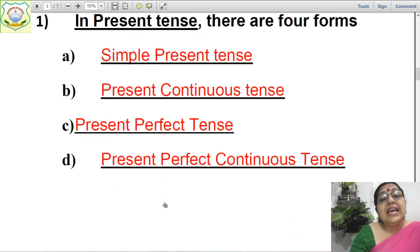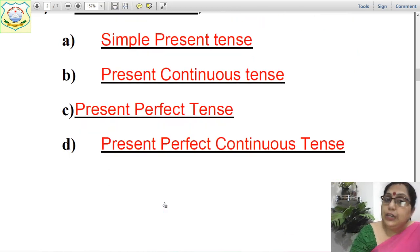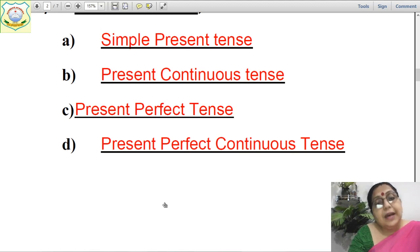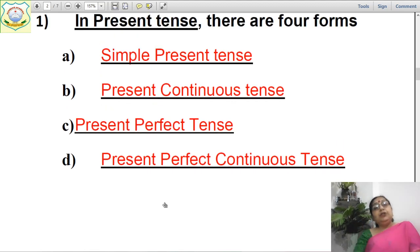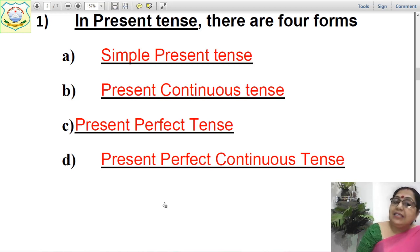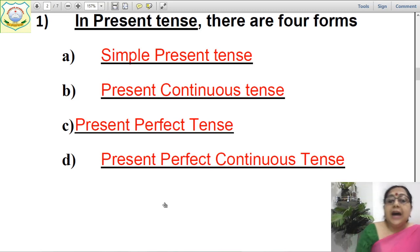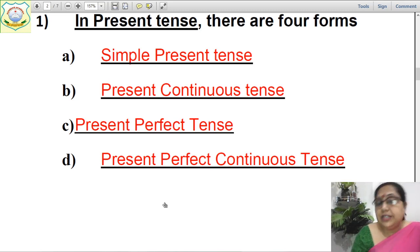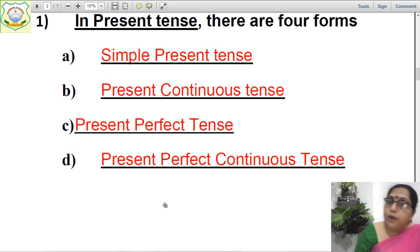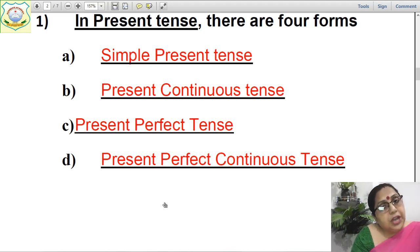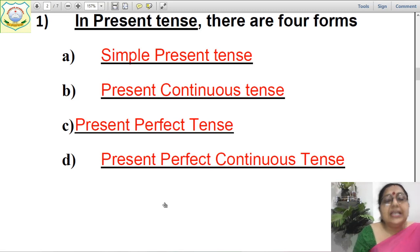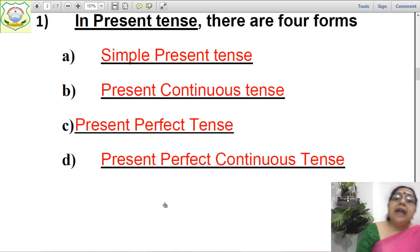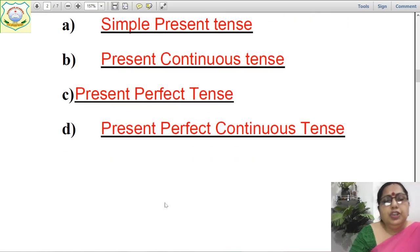In present tense, there are four forms: simple present tense, present continuous tense, present perfect tense, and present perfect continuous tense. In past tense also, you have simple past tense, past continuous tense, past perfect tense, and past perfect continuous tense. In future tense also, you have four forms: simple future or indefinite future tense, future continuous, future perfect tense, and future perfect continuous tense — which we don't use much.